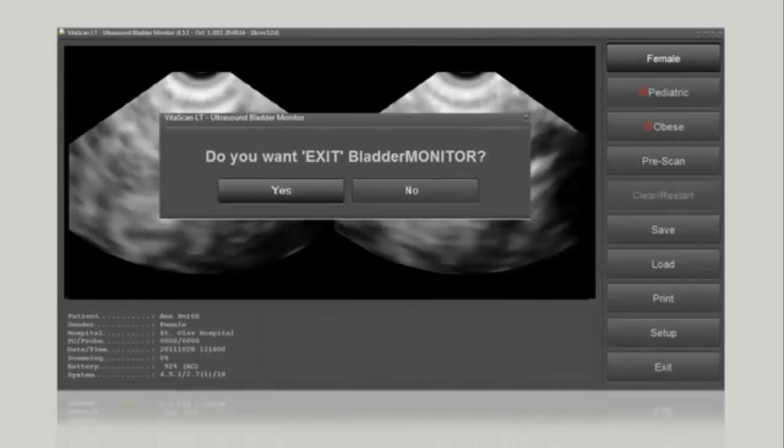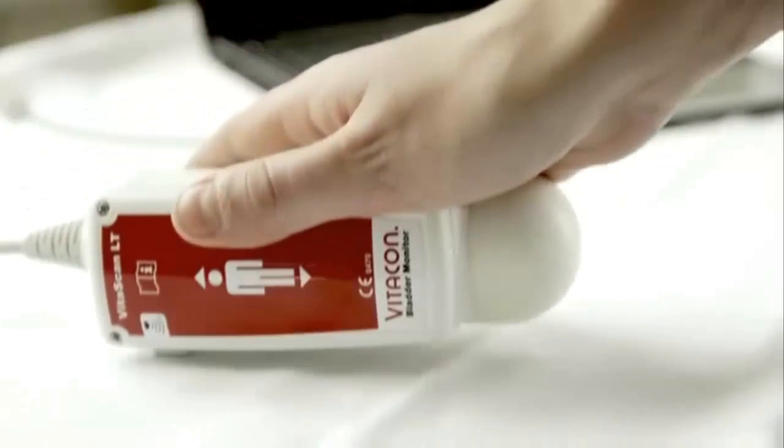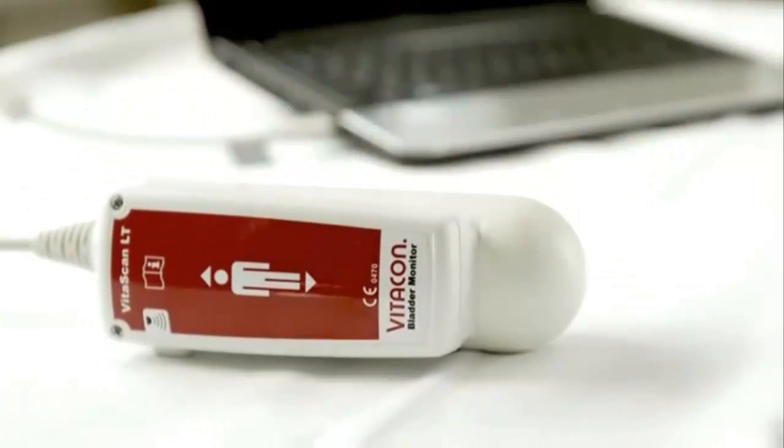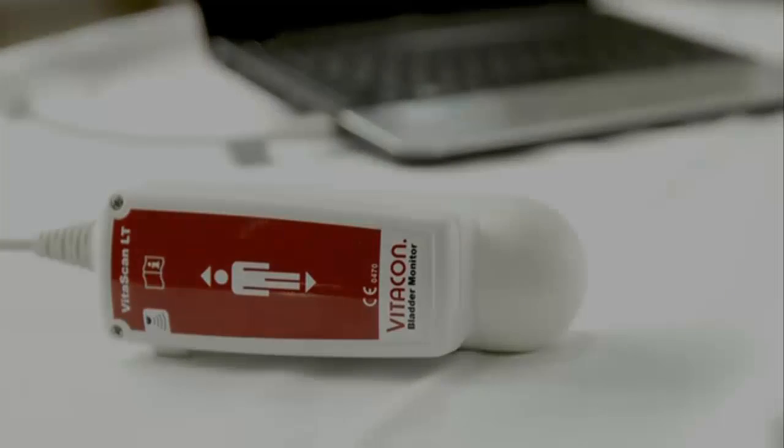Clean and disinfect the probe according to the hospital's guidelines before using it on another patient.